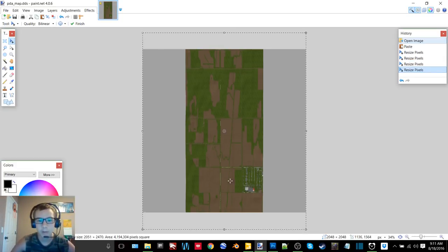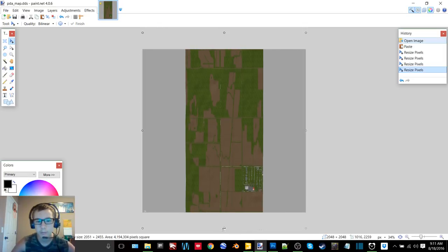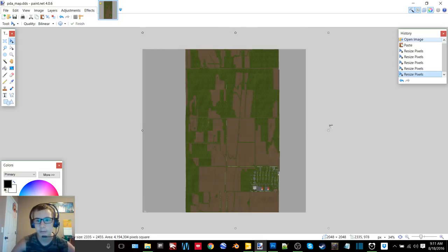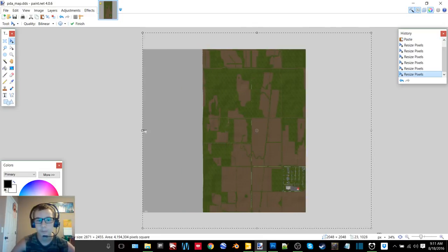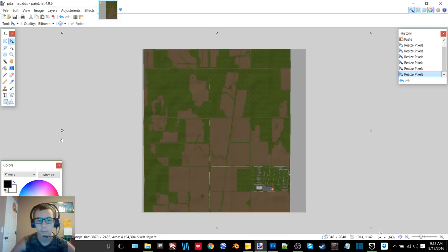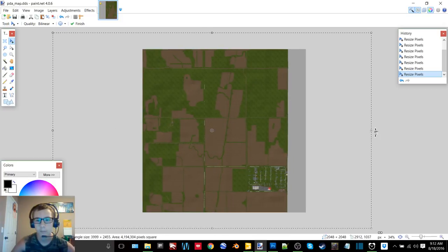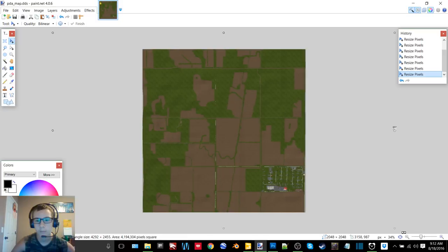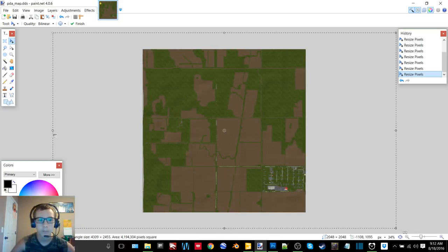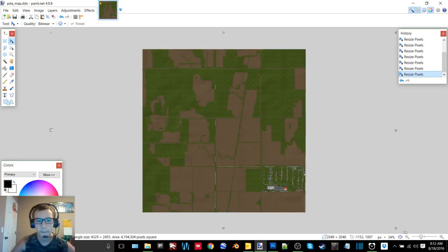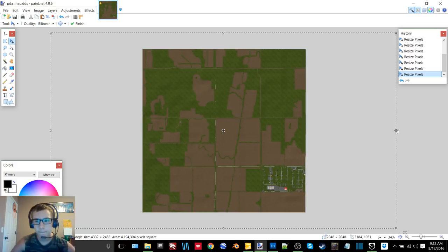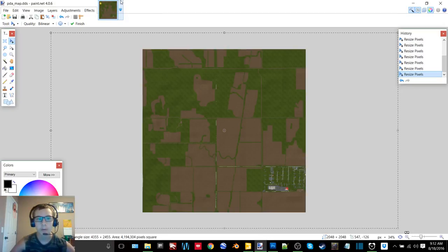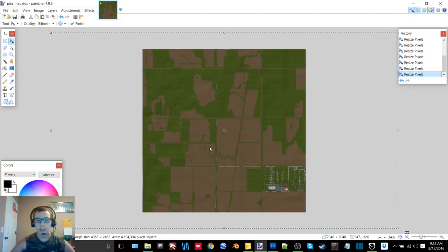I need to adjust this to fit that side done. There we go, there we go. I will save that.